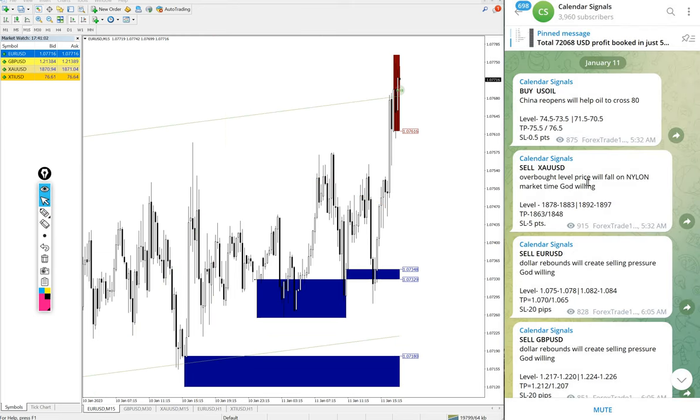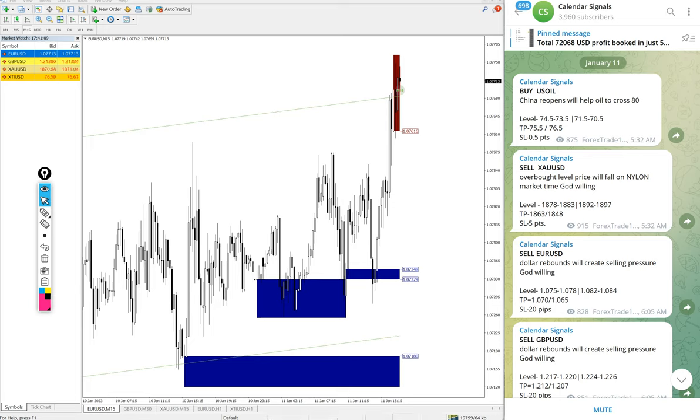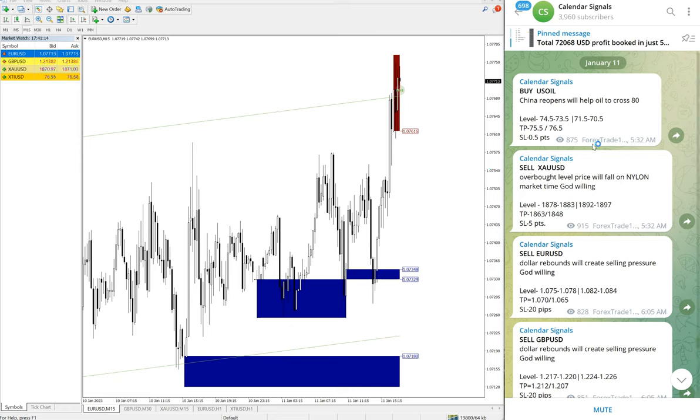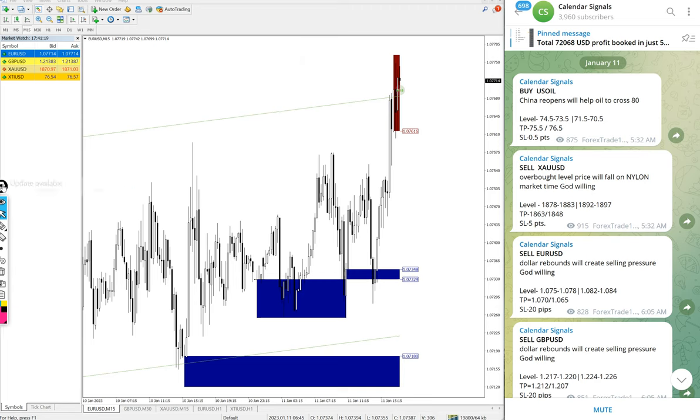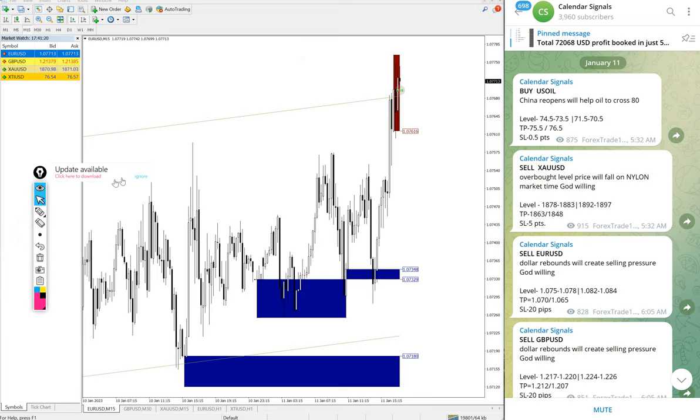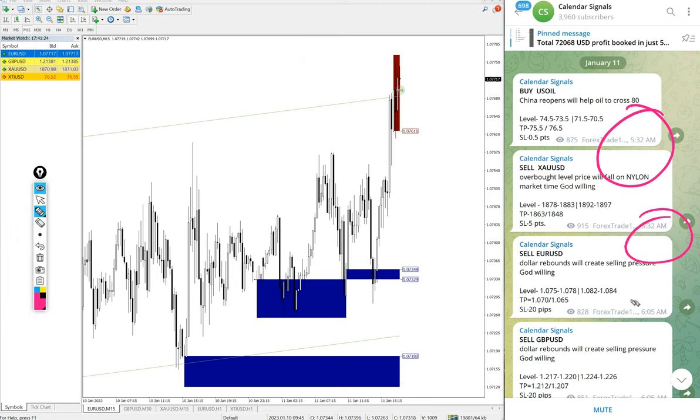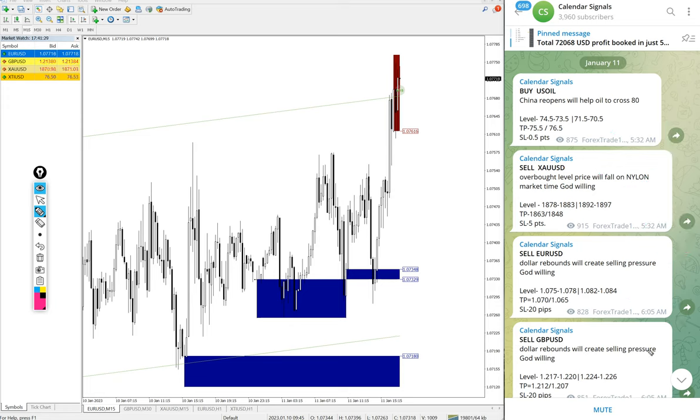All the signals were posted at 5:32 AM GMT and 6:05 AM GMT as per the GMT timeline.